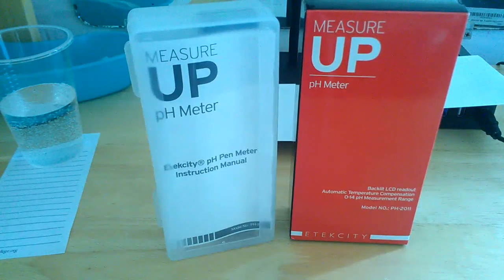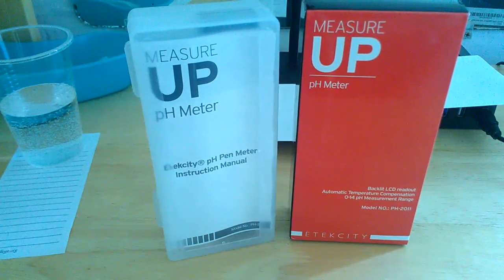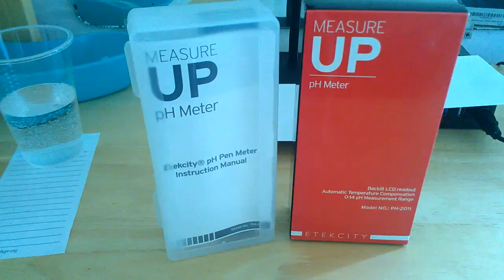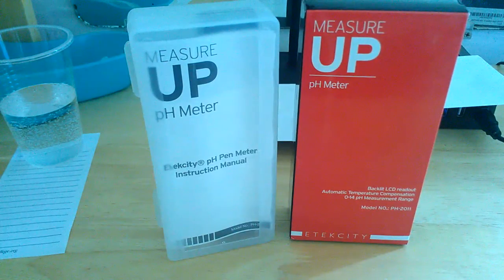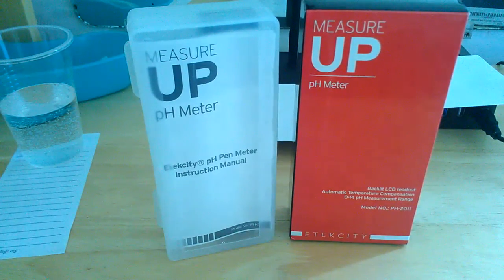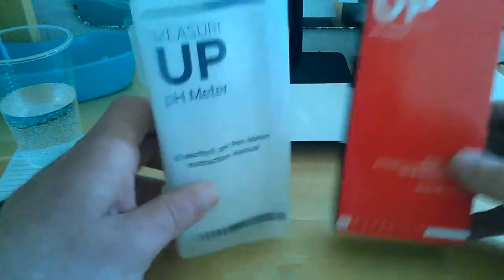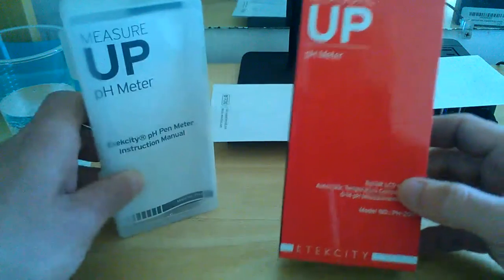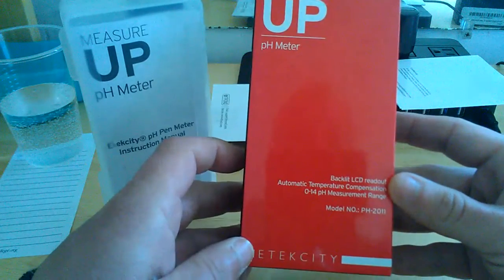Hi guys, Reviews4Us here, back with another review for you. This is for the E-Tech City measure up pH meter. It's the pen meter, it's digital. I'm just going to go over the box real quick here with you guys.